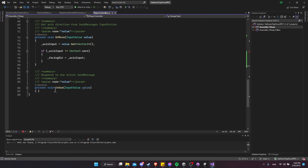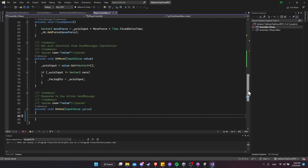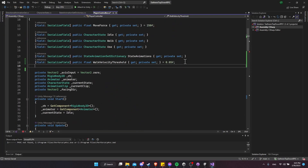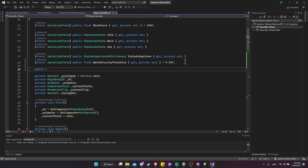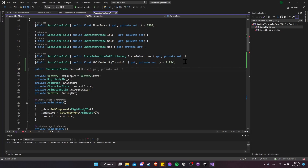When we use the tool, we want to change the state to something new and also change the animation. Since entering a new state generally means changing the animation, we can handle both inside a property setter — that way changing the state automatically changes the animation, rather than needing to call it separately in every action handler.